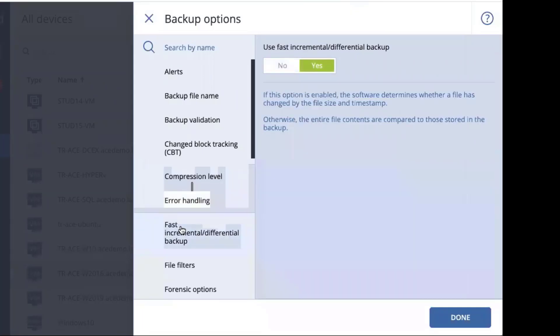The next one is fast incremental differential backup. This is very much like the change block tracking, except it looks at something different. It only backs up those things where the timestamp and the file size have changed. If the timestamp and the file size are the same as the last time you did a backup, there's no need to backup those files, and therefore it will skip it, and this greatly increases the speed of the system.